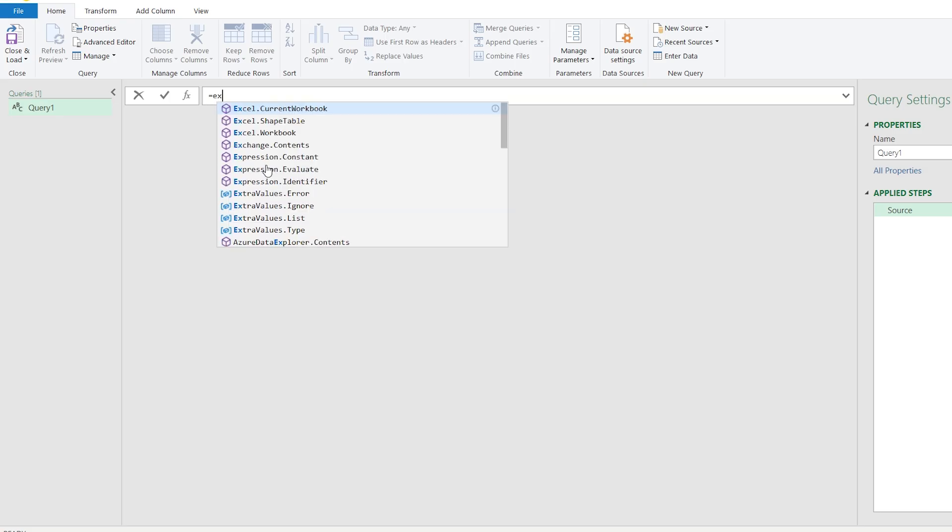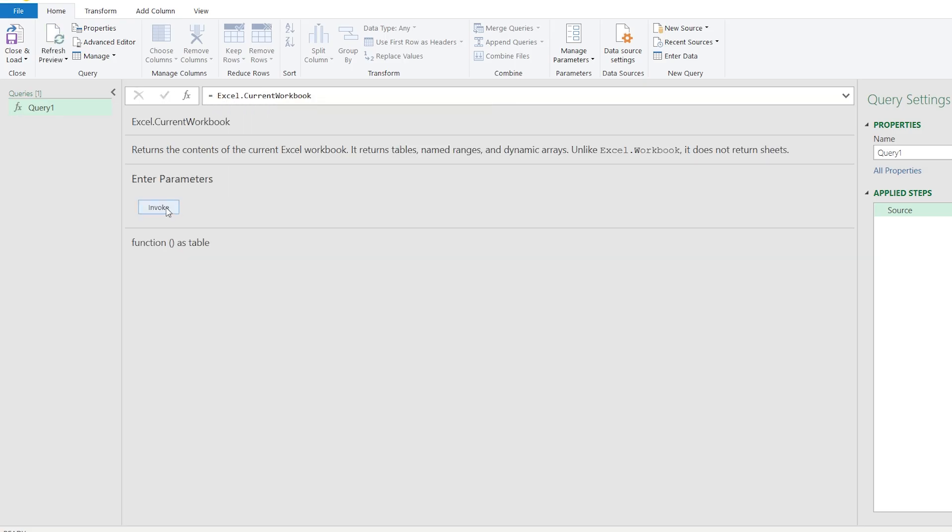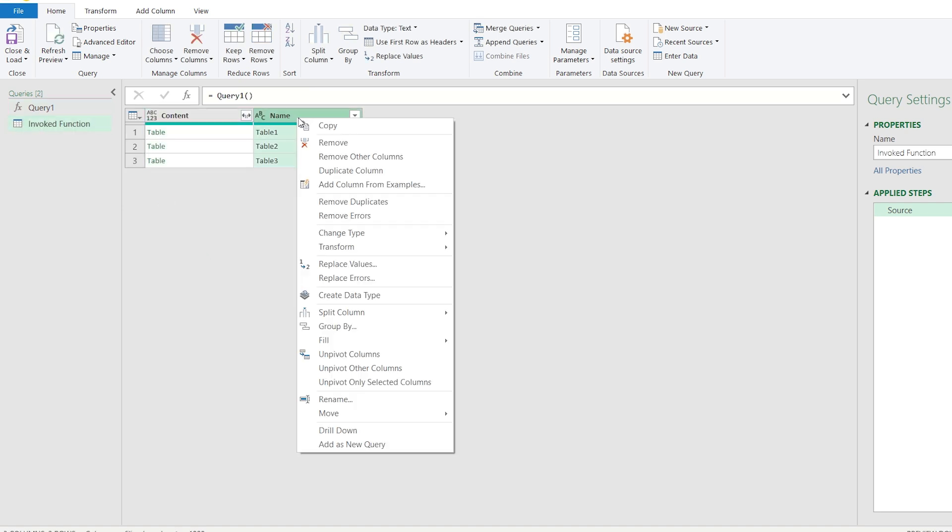Here, write Excel.CurrentWorkbook and go for Invoke. Remove the column on your right.